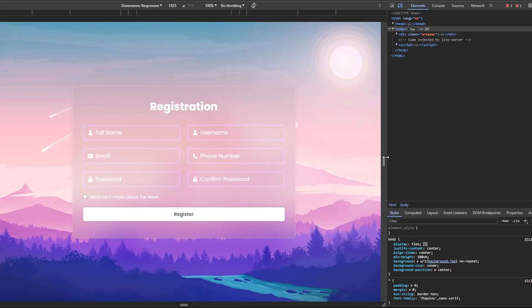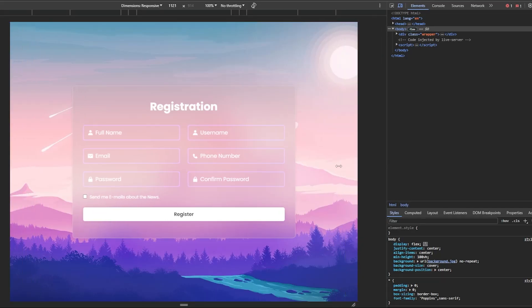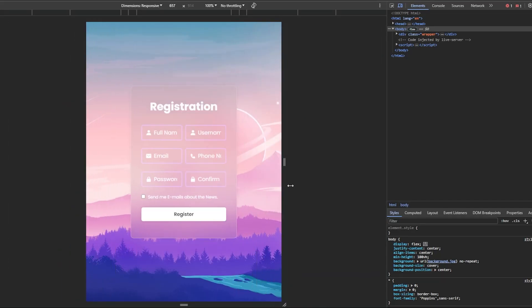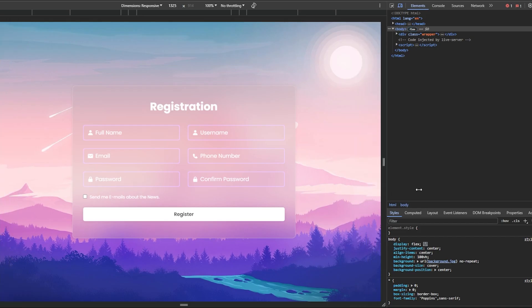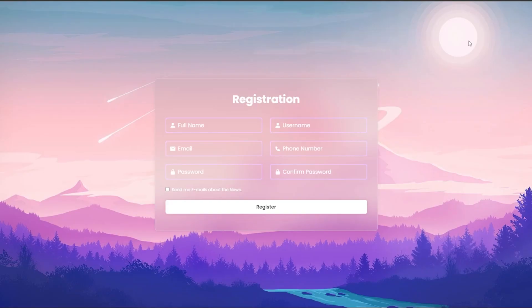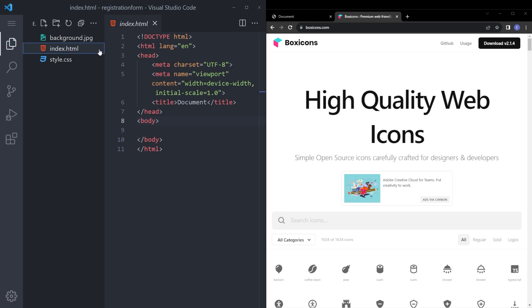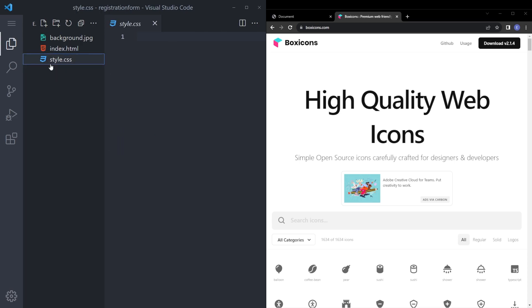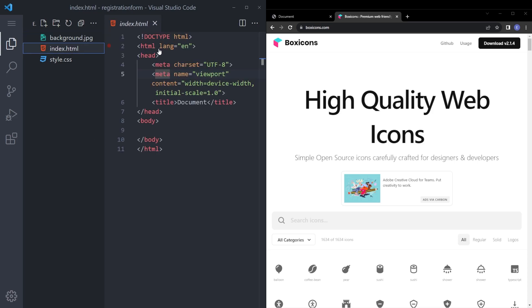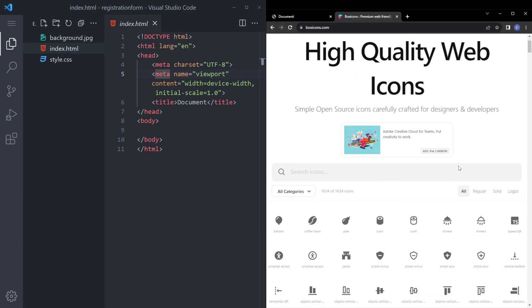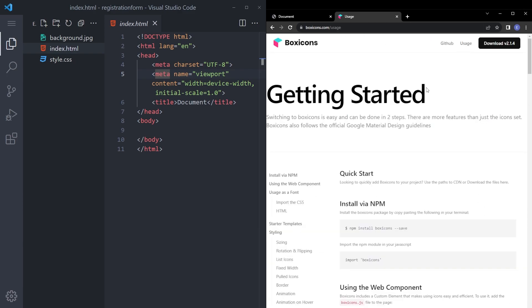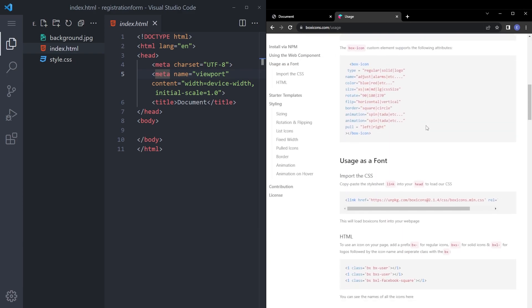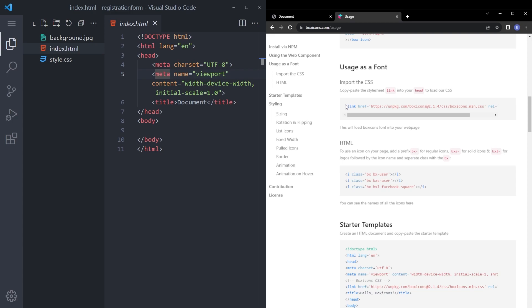In today's video we're gonna create this responsive registration form. Let's get into it. Just create a new folder, create index.html with the boilerplate, style.css, and also I have the background image that you can find the link in the description. And also we're gonna use box icons. Click on usage, scroll down a little bit and copy and paste.